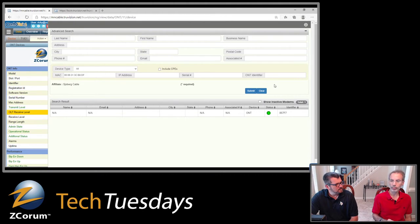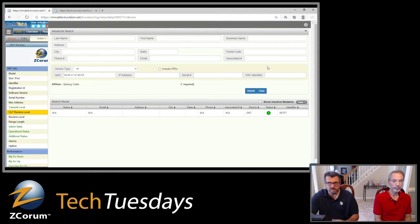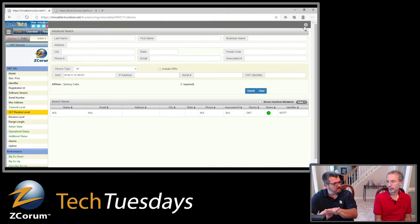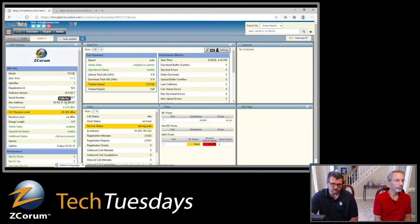Right now we support the Calix E7, which is what we're looking at here, as well as the ATTRANS T85000. We'll be adding others like the 9500 series and Nokia. You can search by MAC address, serial number, or ONT identifier. If there's customer data associated with the device, you can search by name, address, or phone number — just like any other device.